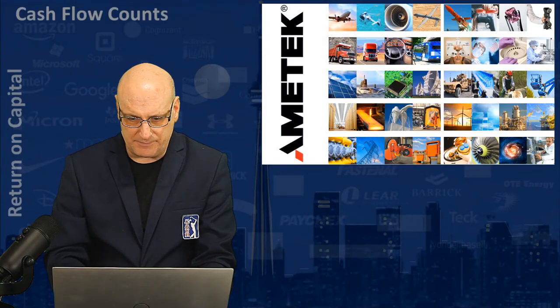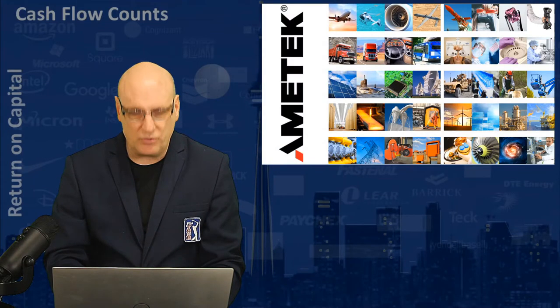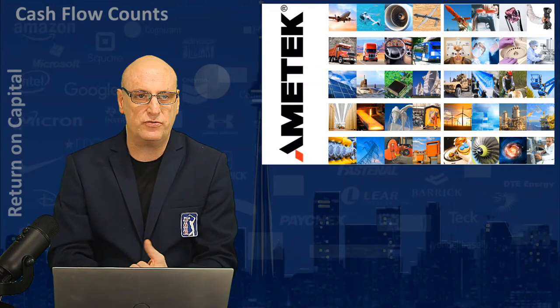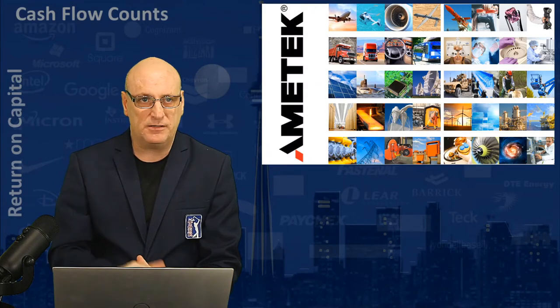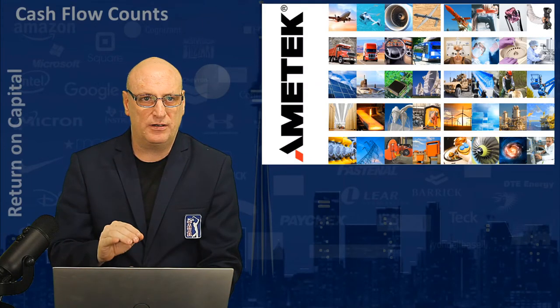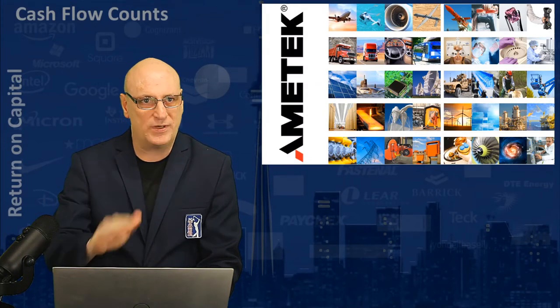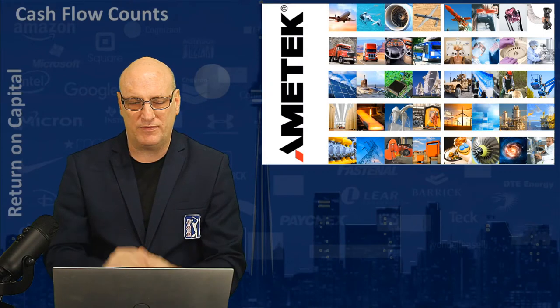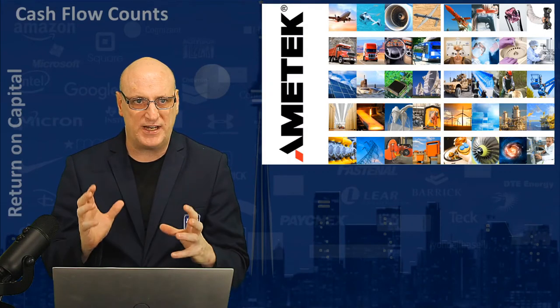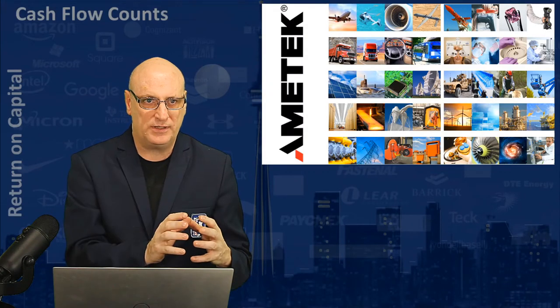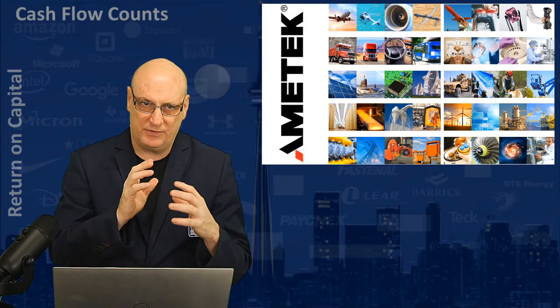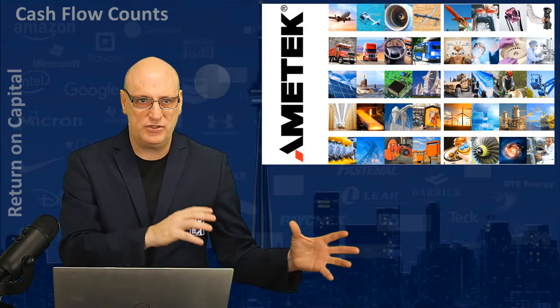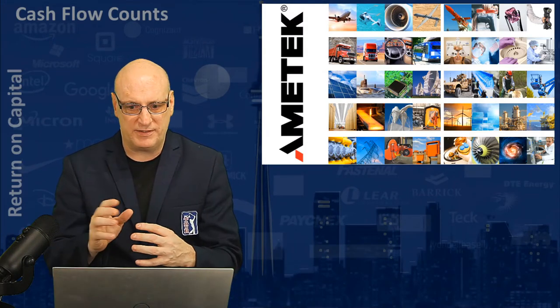Ametek, ticker AME on the New York Stock Exchange. I did a couple of videos already on stocks we had to let go in this coronavirus shakeout. They were oil and gas and a pipeline, and there were other oil and gas issues outside of the coronavirus stuff.